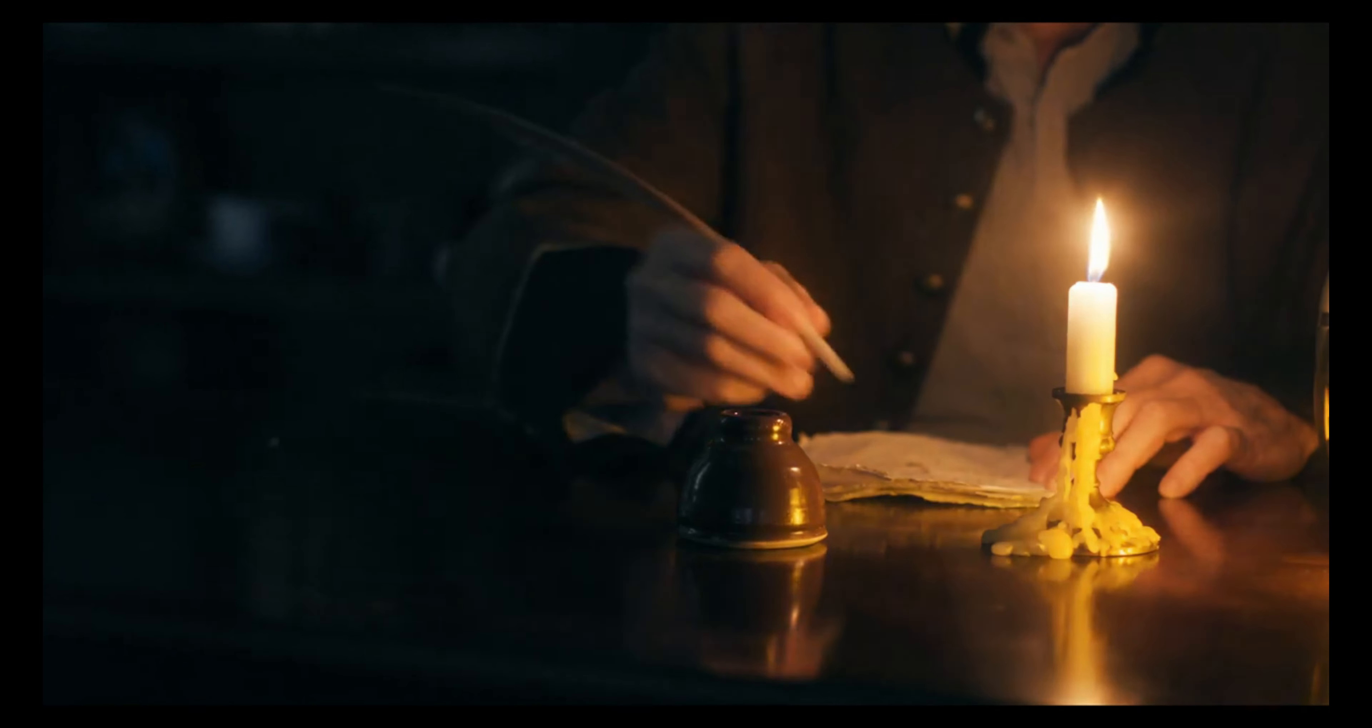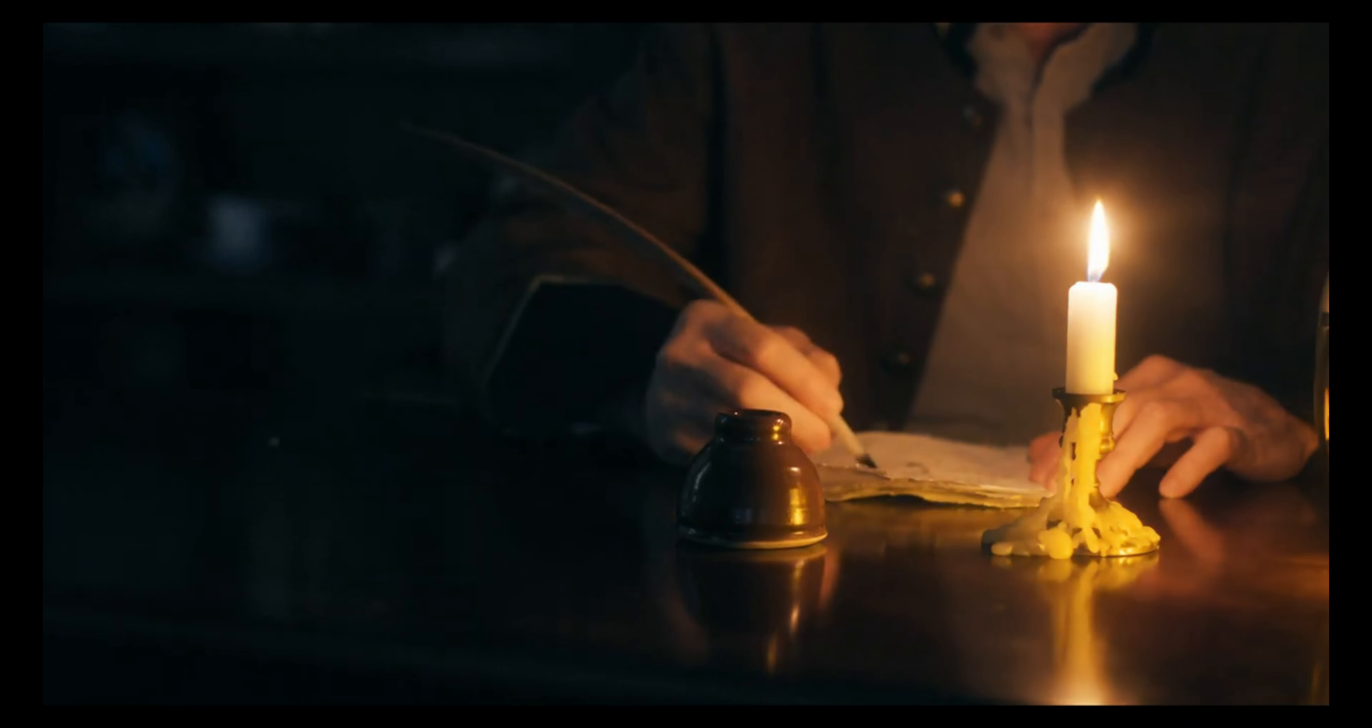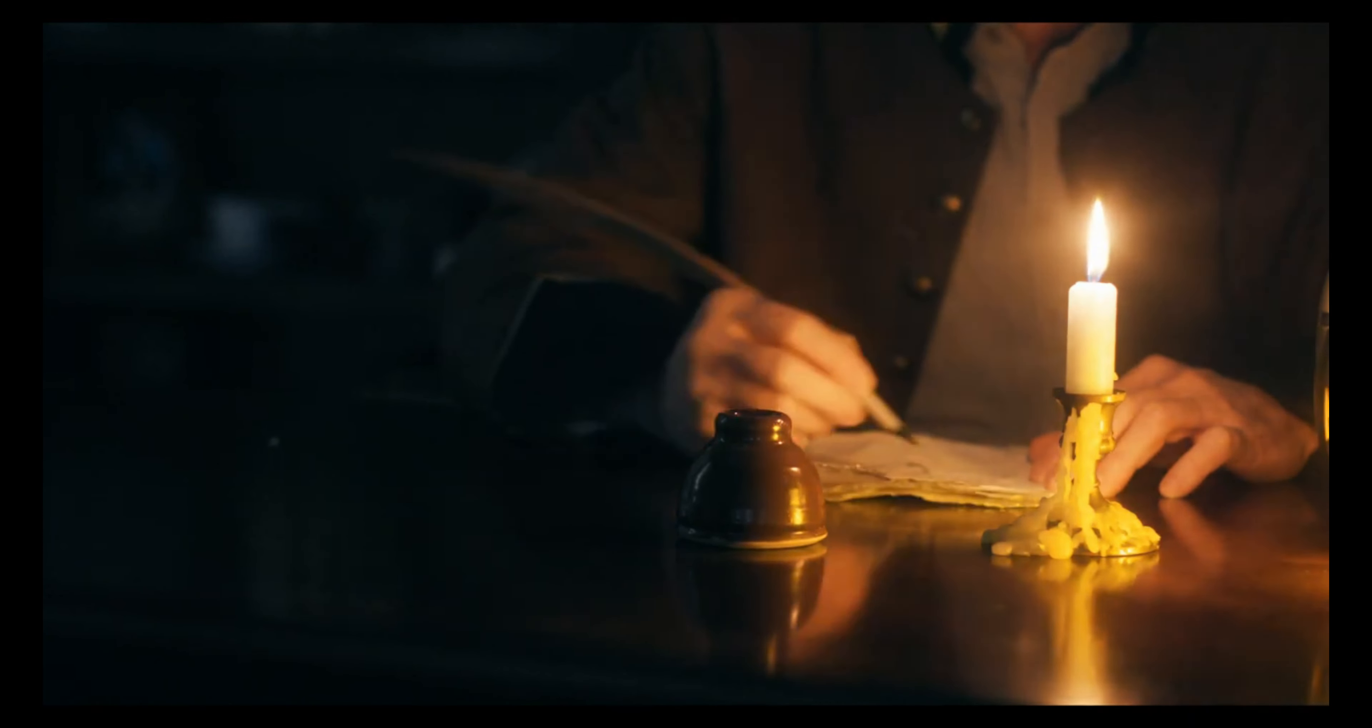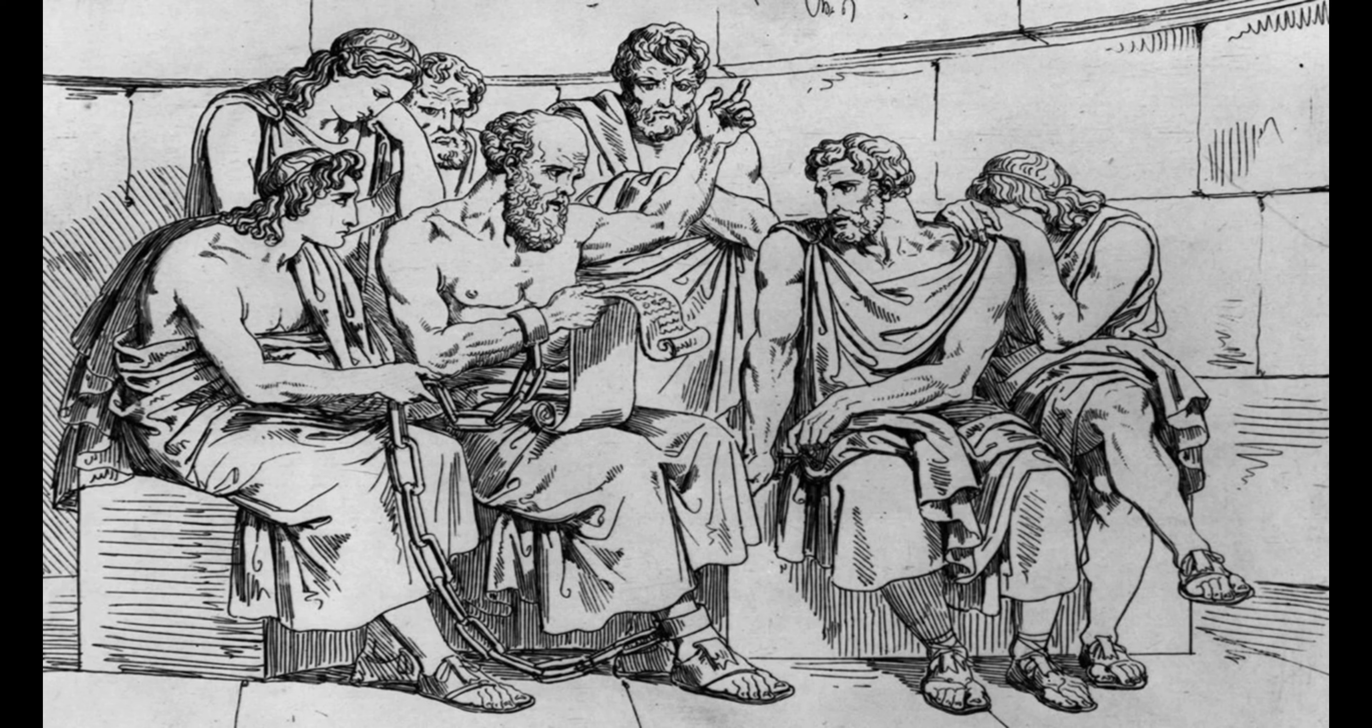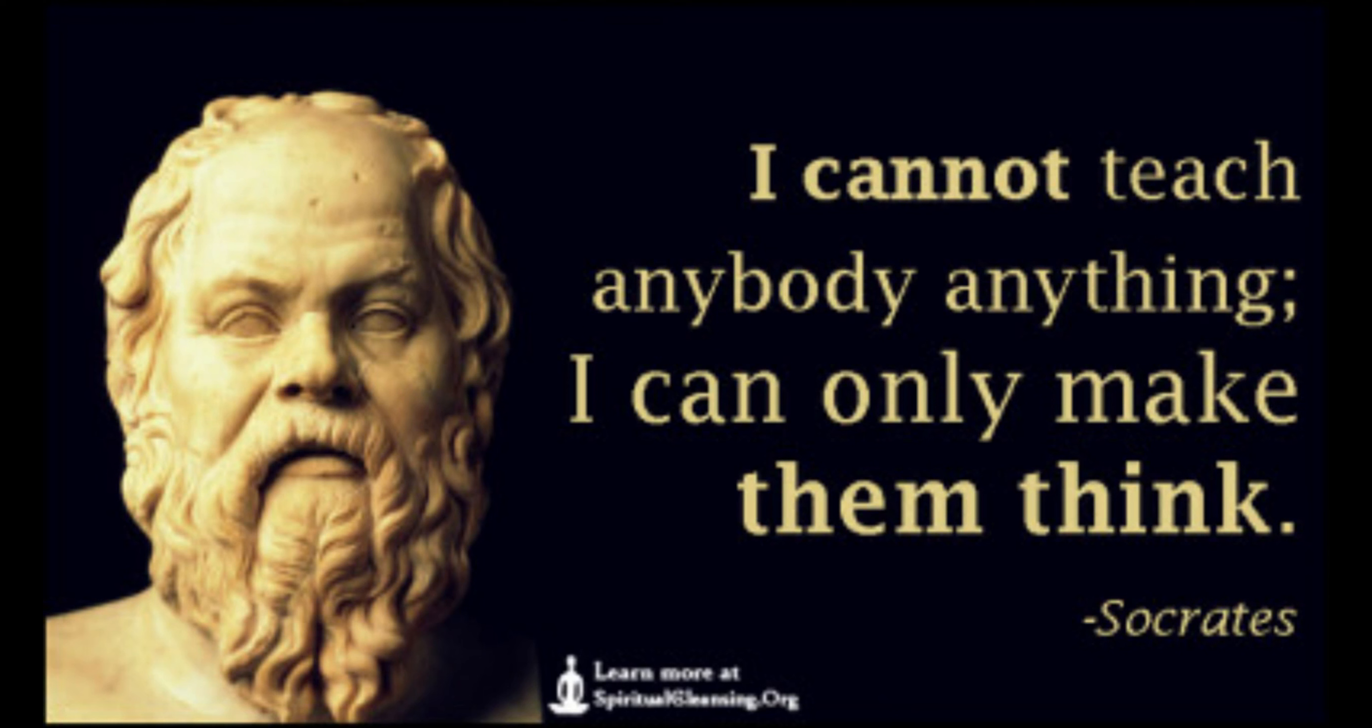One simple yet effective critical thinking technique is the Socratic method, named after the ancient Greek philosopher Socrates. It is based on asking and answering questions to stimulate critical thinking and to draw out ideas and underlying presuppositions or truths.